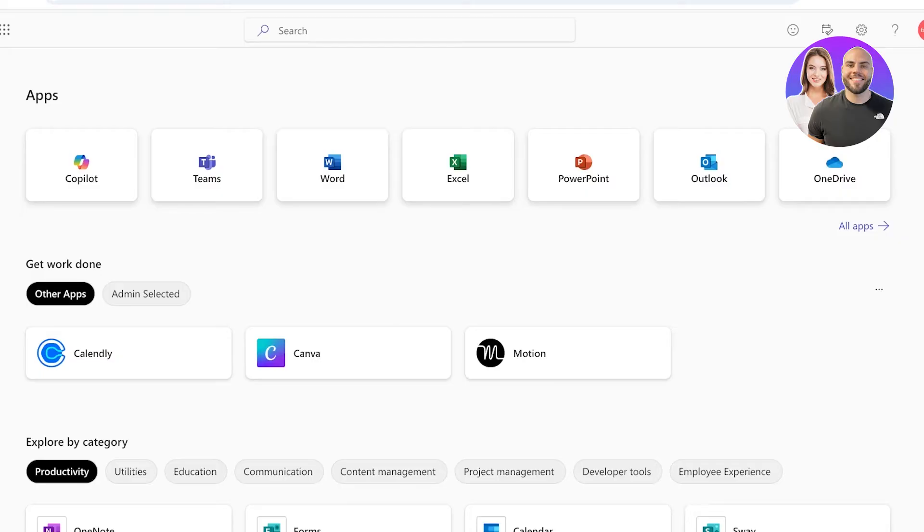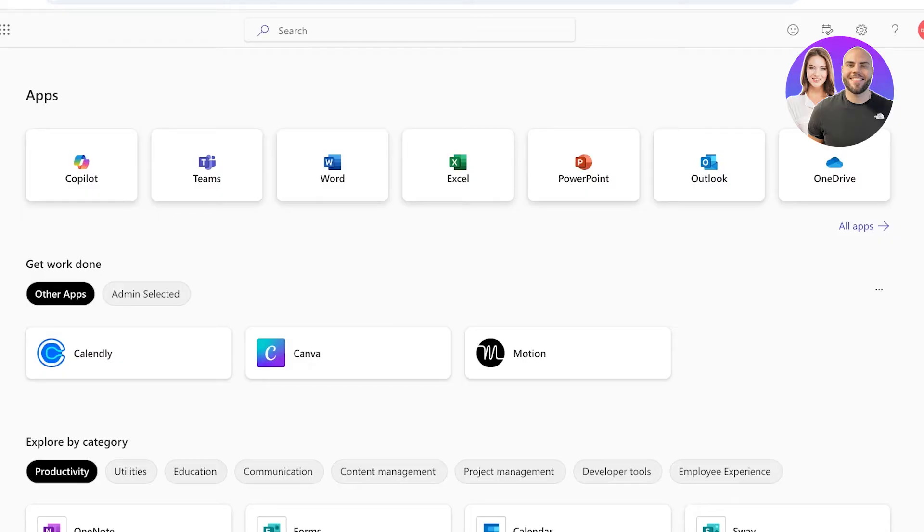Before we dive in, make sure that you are subscribed to this channel for more content like this. Now moving on, let's get started into accessing Copilot in Microsoft Teams or Microsoft 365.